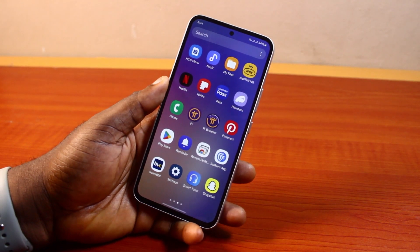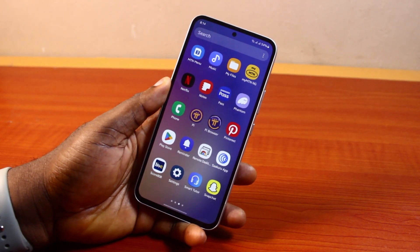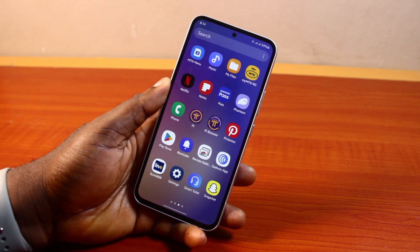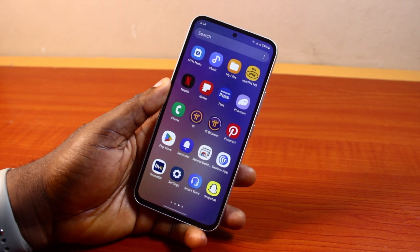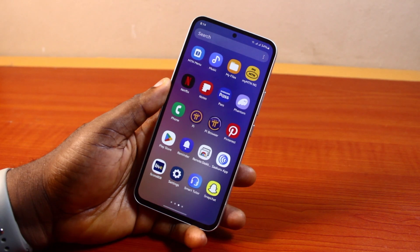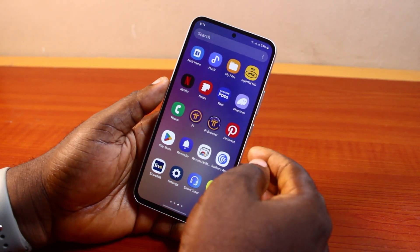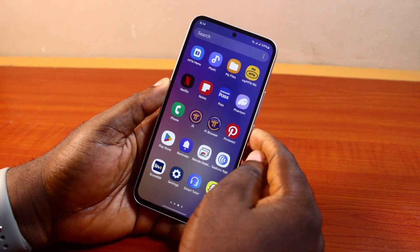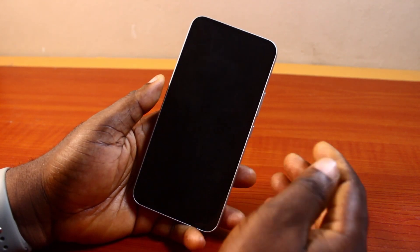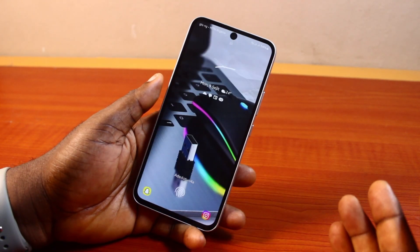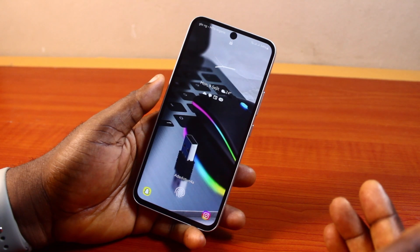Hey guys, welcome to this Android guide. Here I will detail lock screen customization in Android. If you have an Android phone and you want to customize your lock screen, then this video is going to walk you through how to do this step by step.